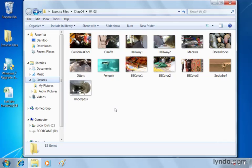So in this lesson, we're going to use Windows Explorer to help us stay organized and share our photos with others. We'll look at a couple of different ways to do that.